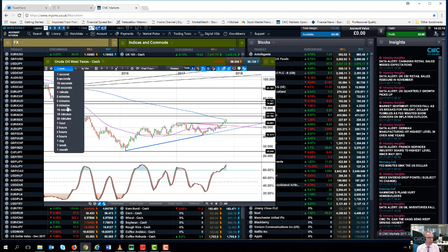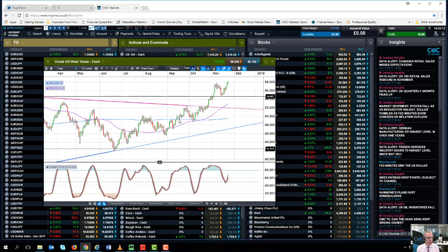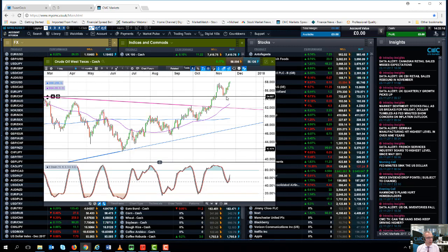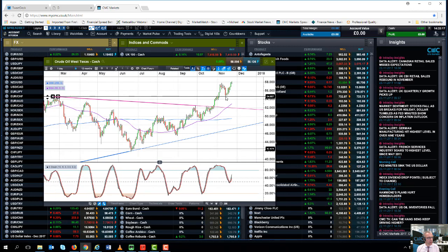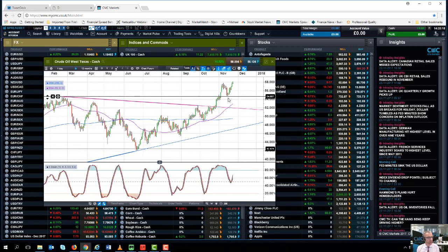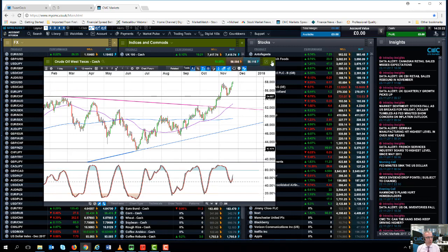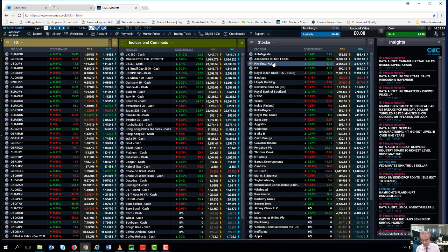But once again, you can't go against the trend. The trend is your friend in this case. So if we do get any dips back down, the likelihood is we're going to find a nice degree of support around $54.50 to $55 a barrel in crude oil prices.